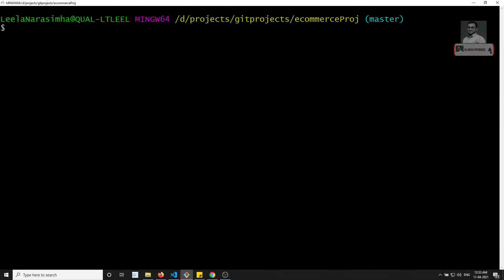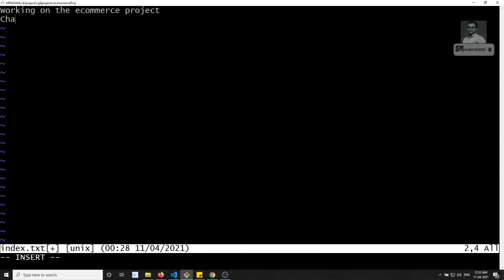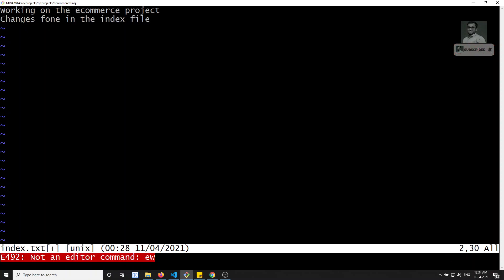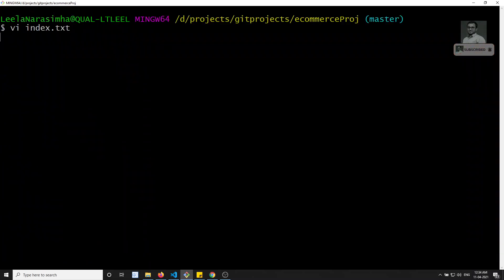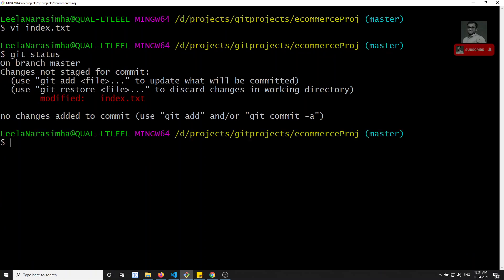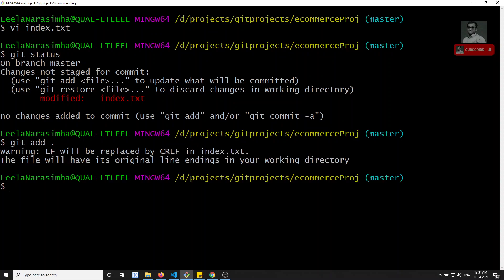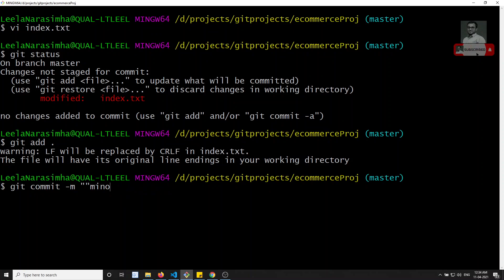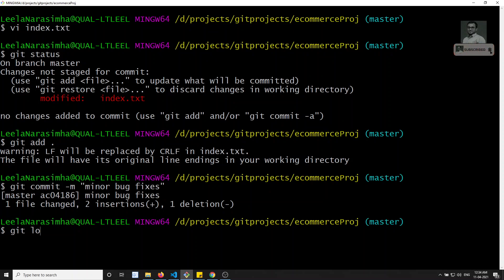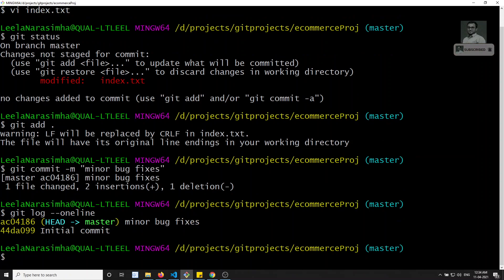Now I'll make some changes in master itself. Opening vi index.txt, I'll write 'changes done in the index file.' I'll save it, then git add dot to stage, and commit with git commit -m 'minor bug fixes.' Checking git log --oneline, you can see 'minor bug fixes' has been committed in the master branch, and HEAD is now pointing to master.